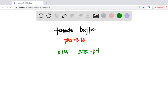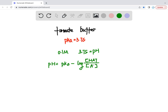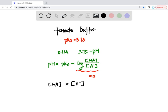Remember, the pH of the buffer equals the pKa minus log of the concentration of the conjugate acid over the concentration of the conjugate base. In this case, the pH equals the pKa, which means this log part is equal to zero. So we can know the concentration of the conjugate acid actually equals the concentration of the conjugate base.